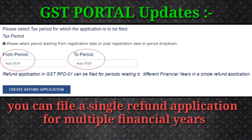It is to be noted that this relief was originally announced by the CBIC on 31st March 2020 via Circular 135. However, the same was pending to be implemented on the GST portal. Now this facility has been incorporated, so you can file a single refund application for multiple financial years.